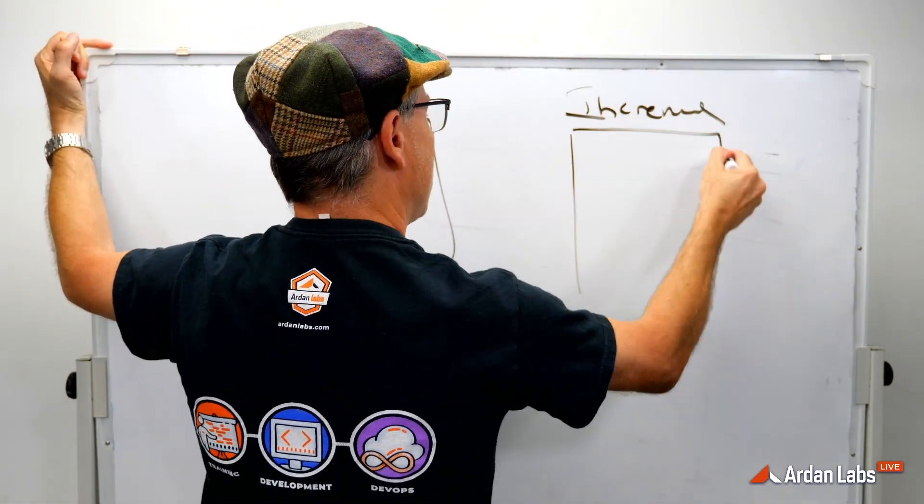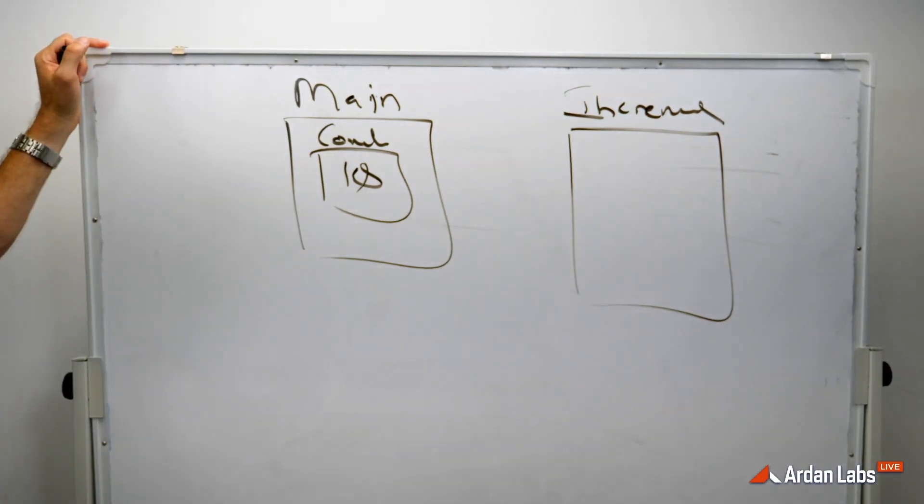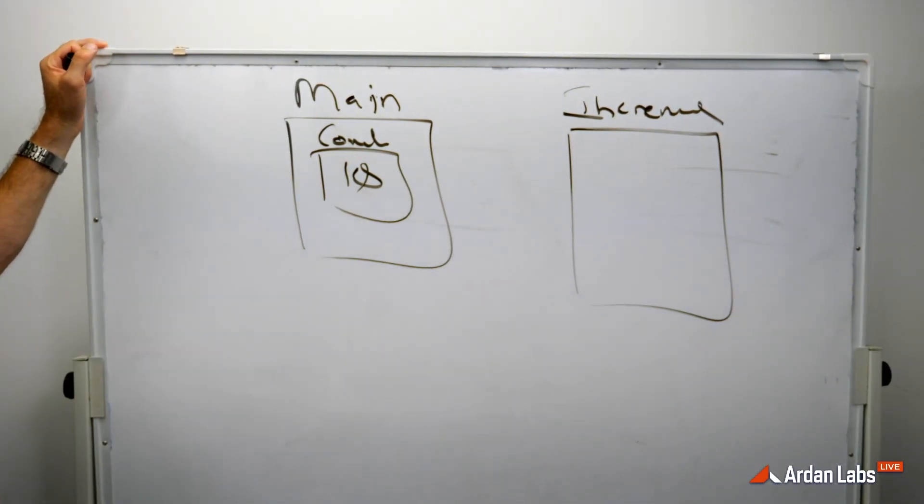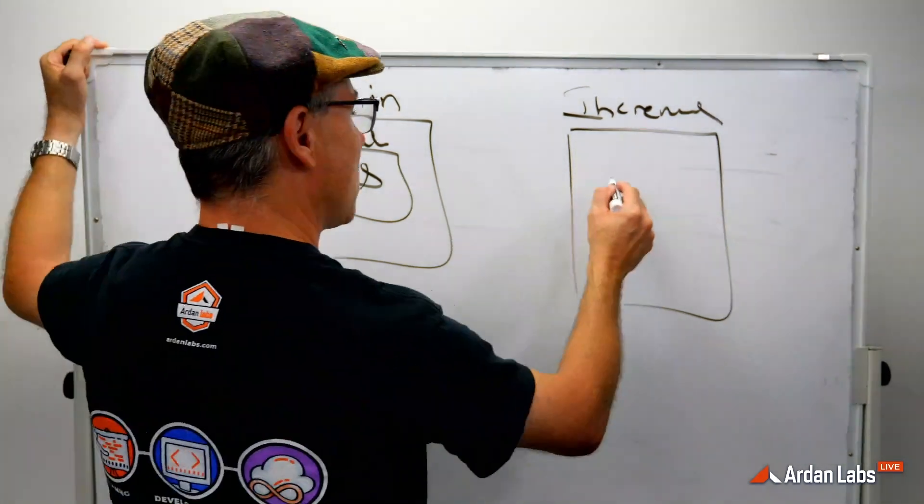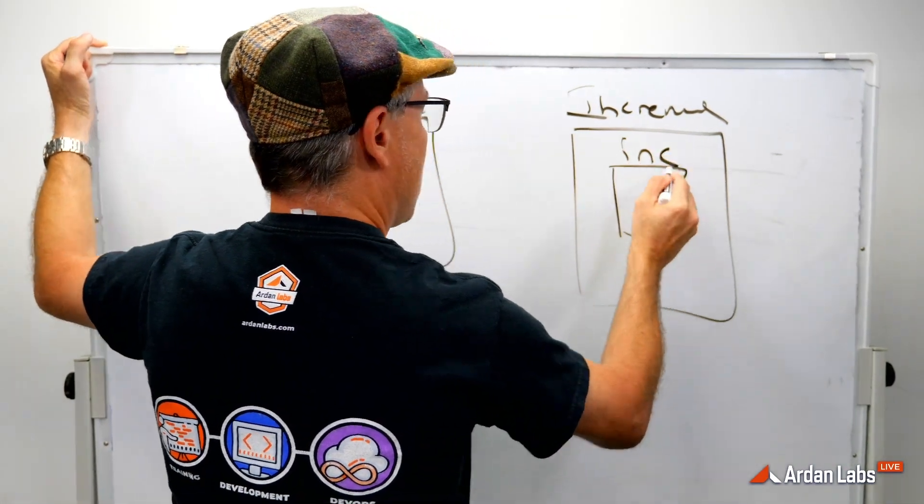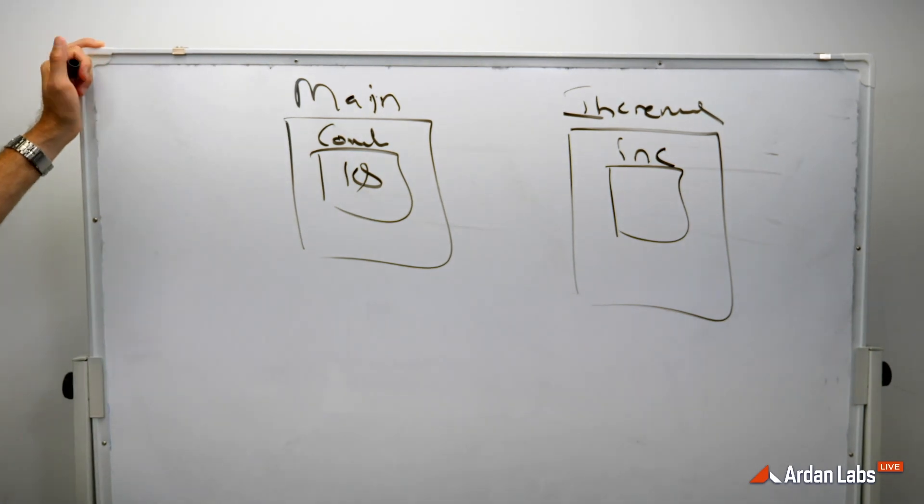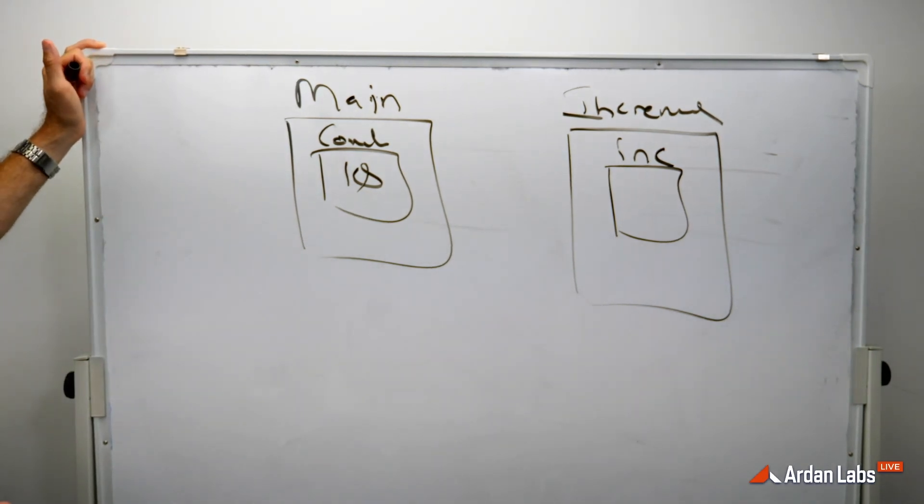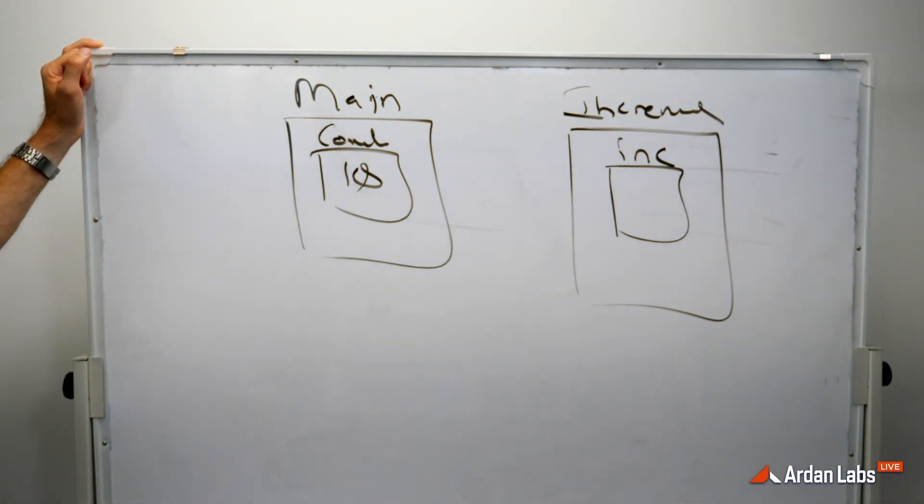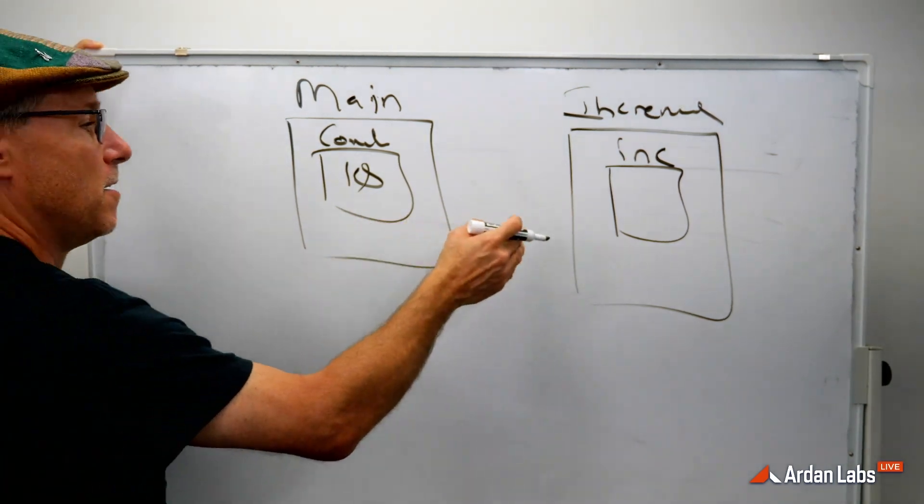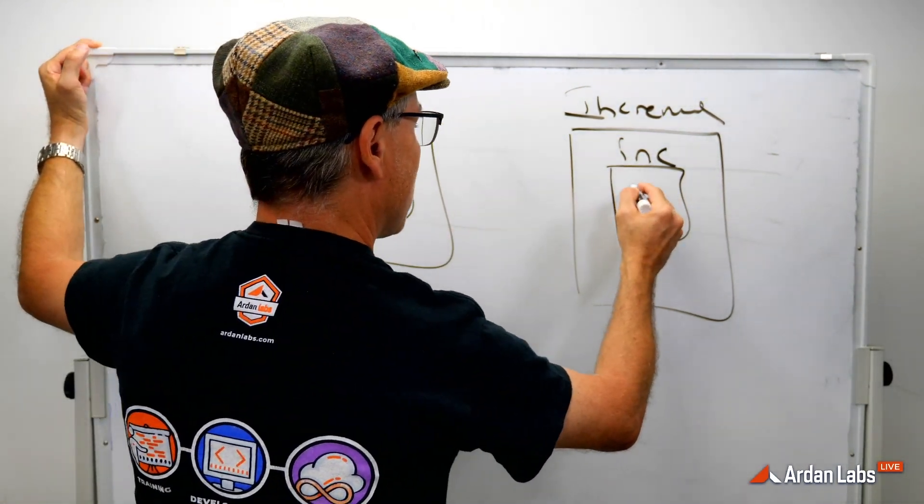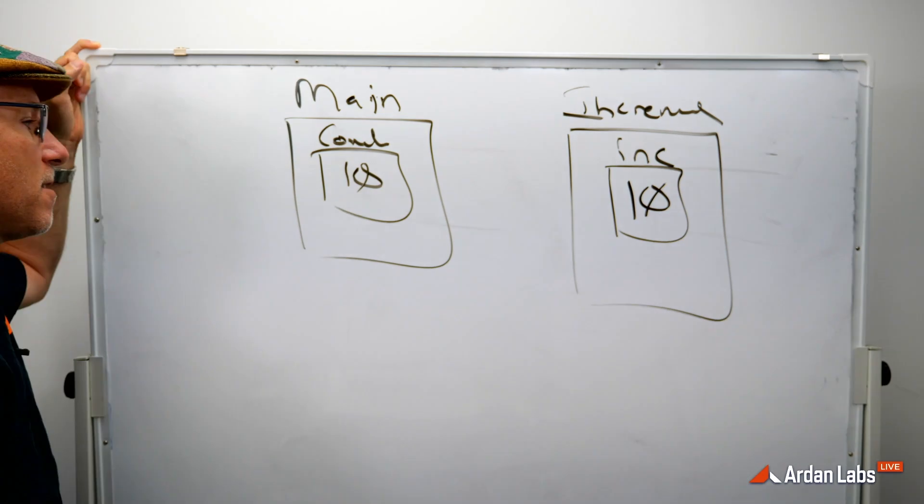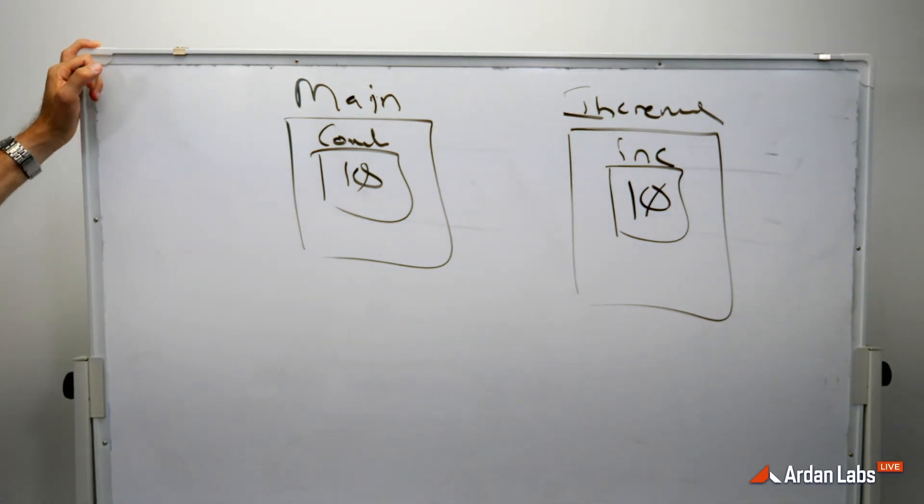Well, increment also gets its own kind of state. And increment said, well, I need my own copy of this int that I'm going to call inc, and I can't produce that for myself. And this function says, no problem. We're passed by value, so I'm going to get you a copy. And we're using our value semantics.